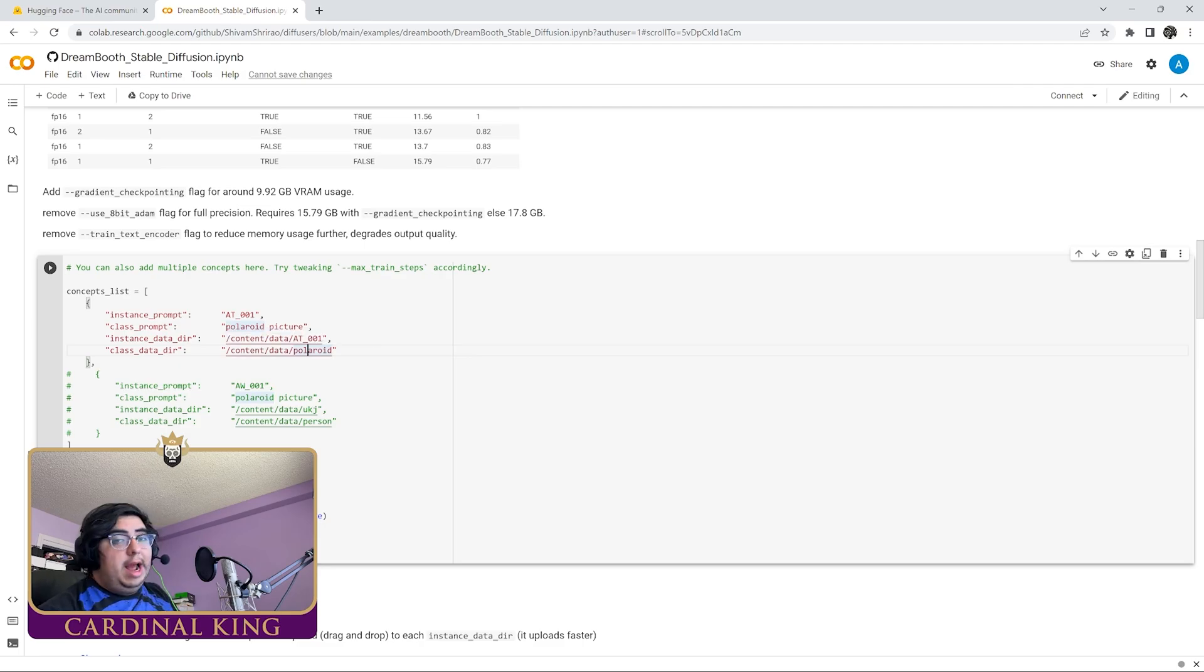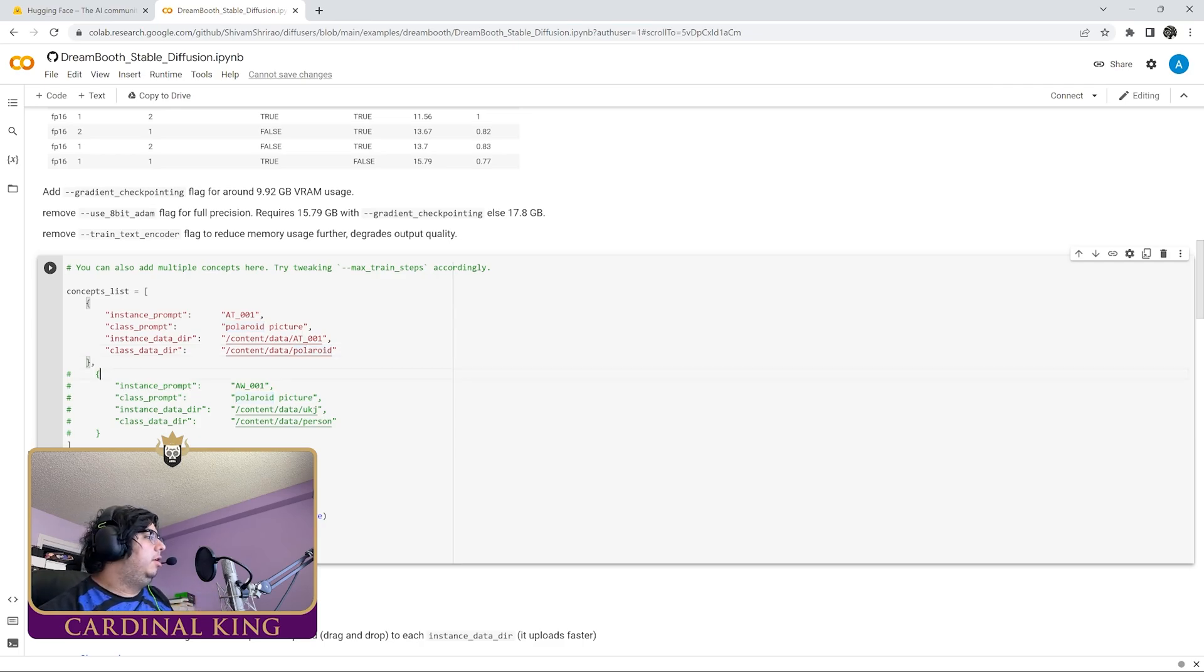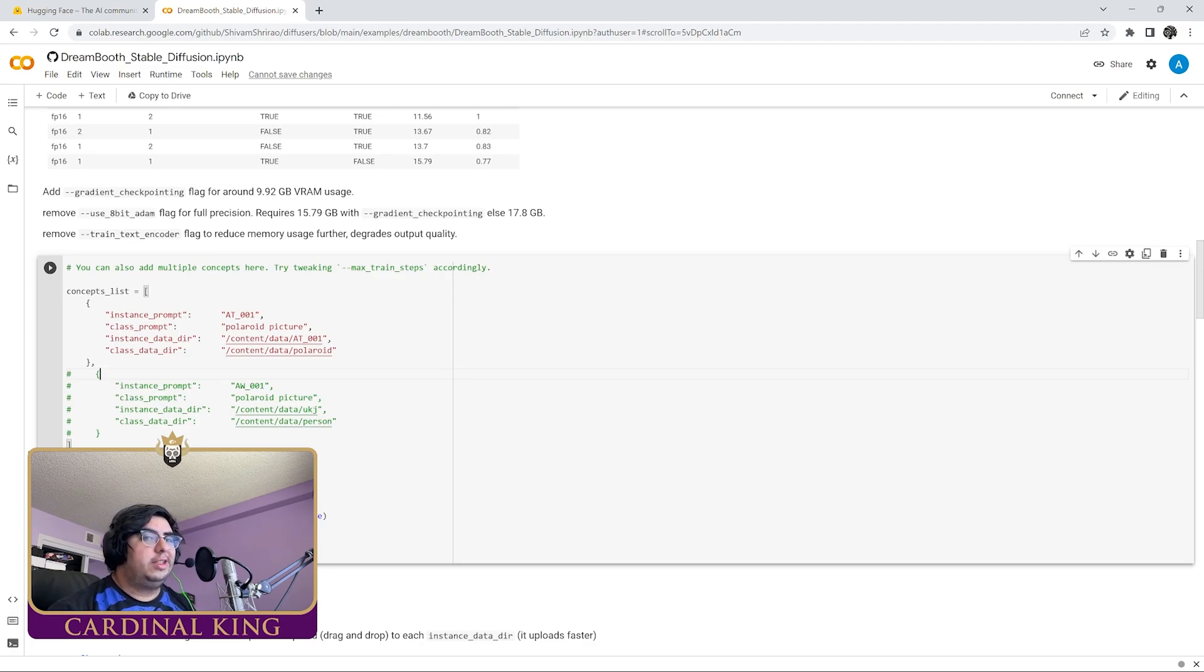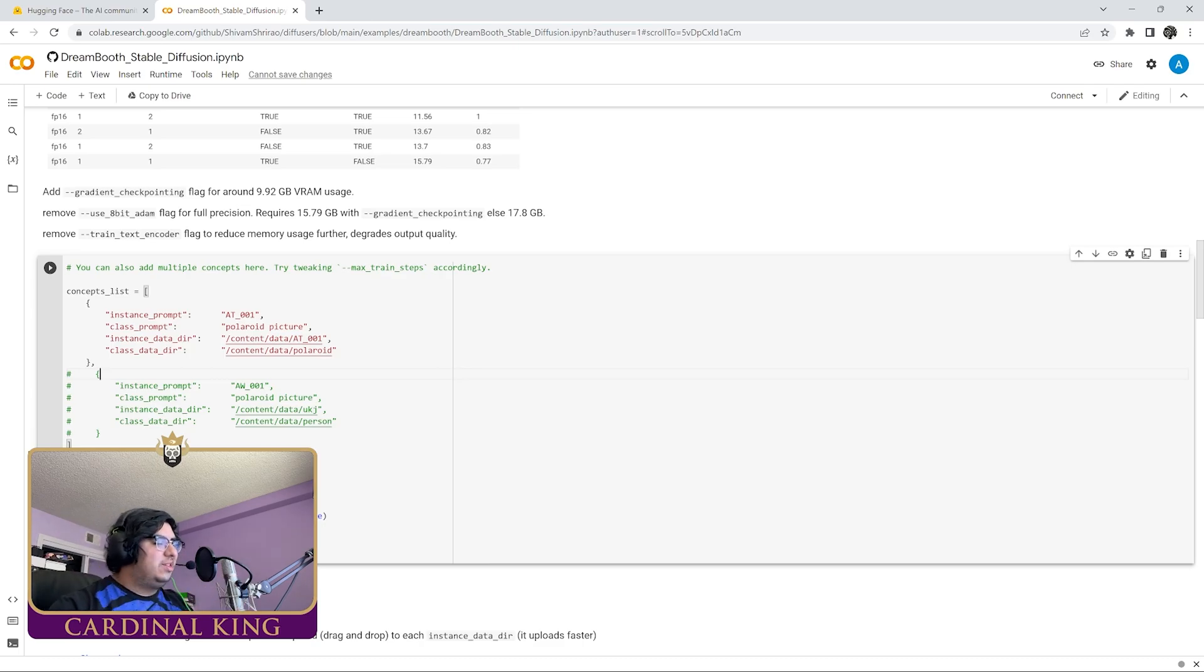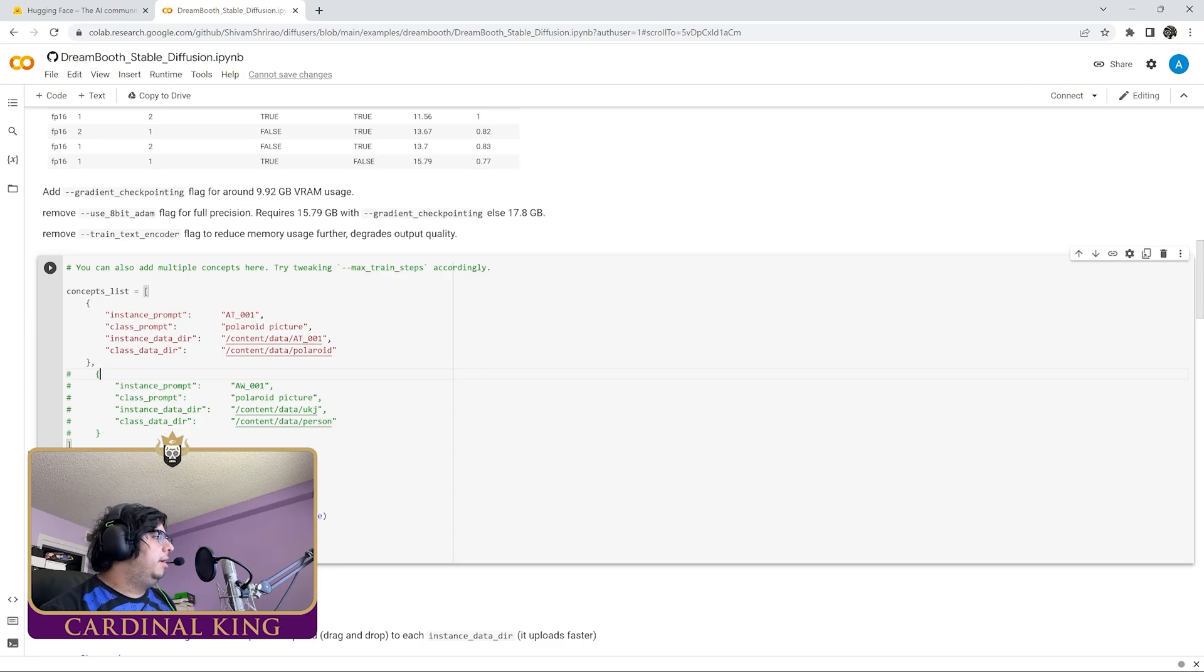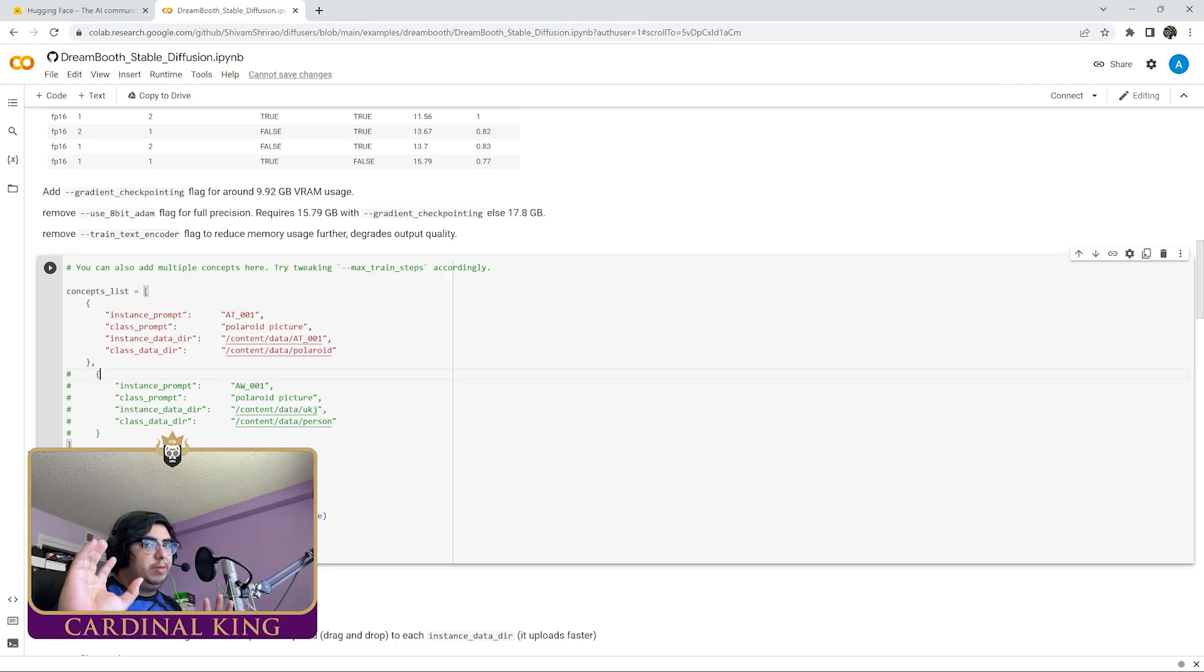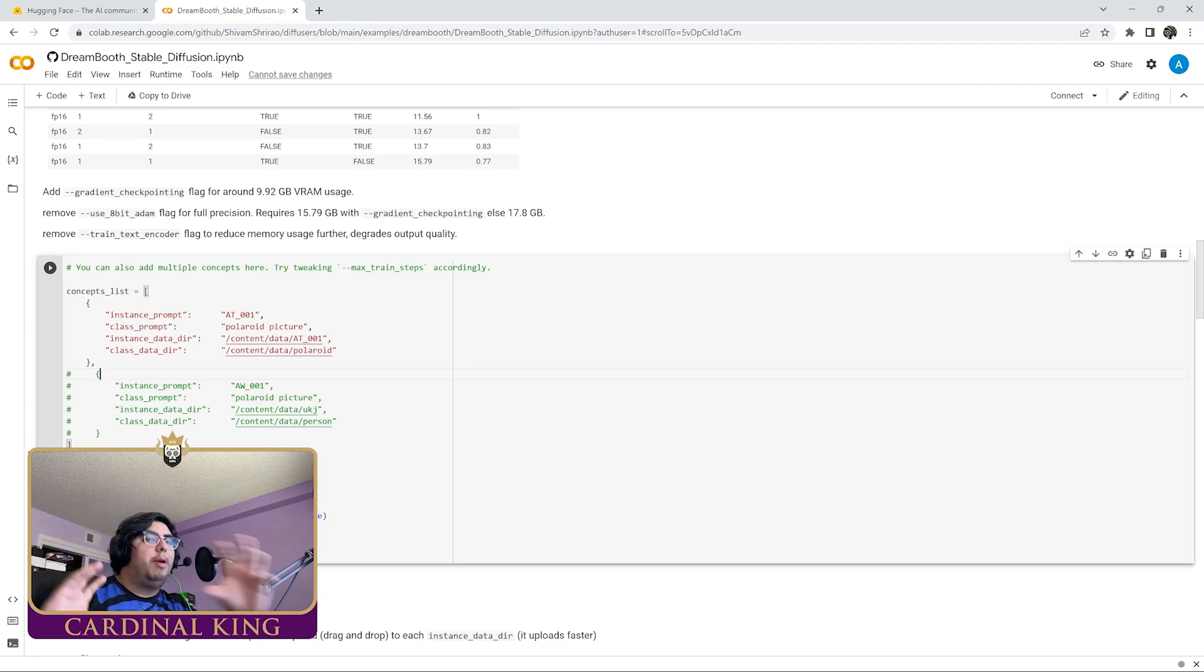Someone asked in my last video how he can train him and his friend, or how you can train two concepts. You do that here. Let's say Andy Warhol is also a very prolific polaroid artist. He uses a camera called the Big Shot, which is awesome. We would grab another 30 images that Andy Warhol has and we would name them with the prefix AW01, or whatever prefix you want as long as it's the same one. And then we would do the class prompt polaroid picture again. That lets the machine know that AT001 is Andrei Tarkovsky's pictures and then AW01 is Andy Warhol's pictures, and then we can merge those however way we want when we do the prompting.